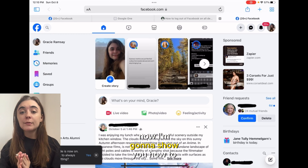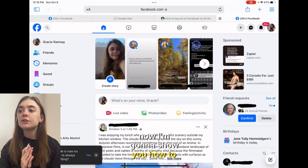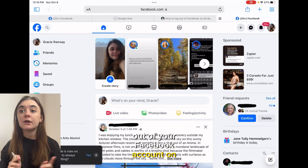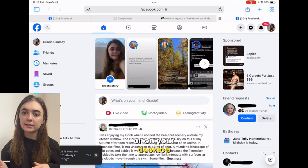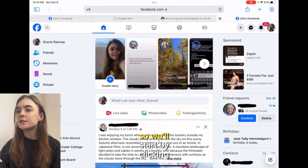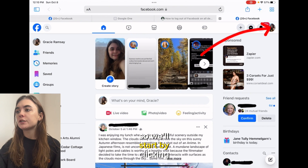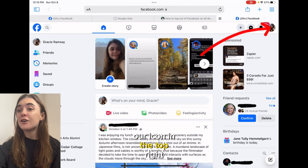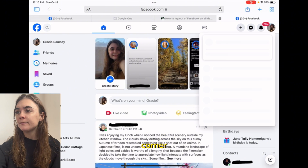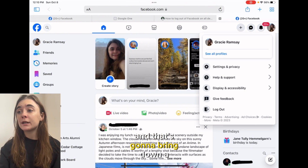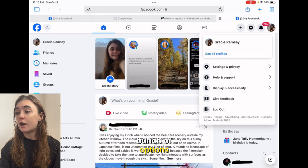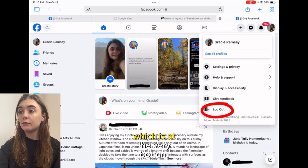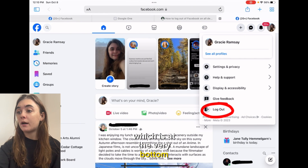Now I'm gonna show you how to log out of your Facebook account on the Facebook website or on your desktop. We'll start by clicking our icon in the top right corner and that's gonna bring down a bunch of options, including logout which is at the very bottom.